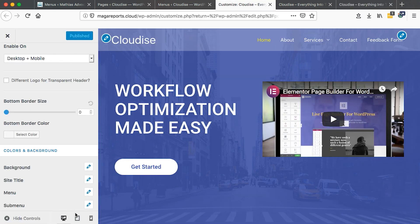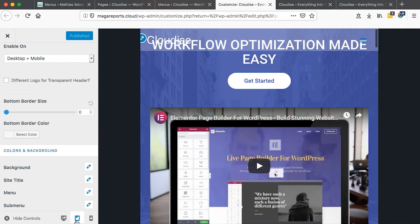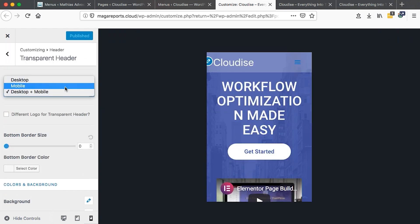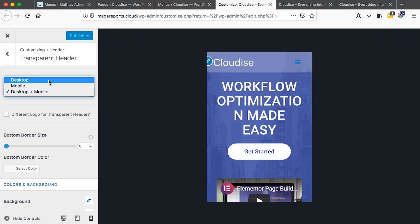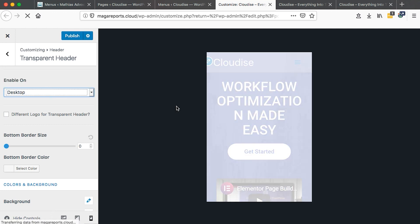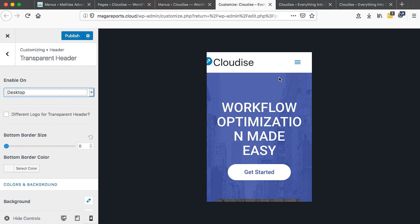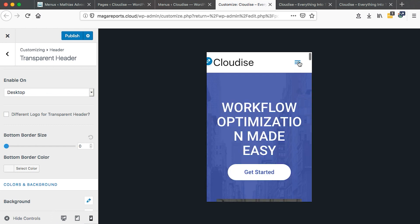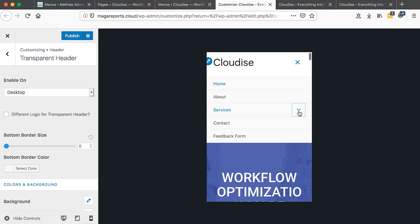Let's look at how this header looks on the mobile device. First on the tablet device. So it looks very weird. Maybe we can only enable on the desktop so that on the mobile, we only have our normal header. Okay. I think this is better.